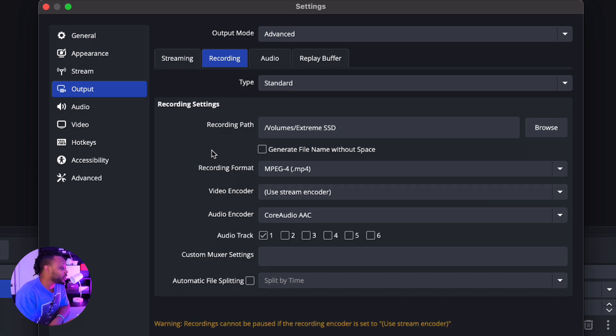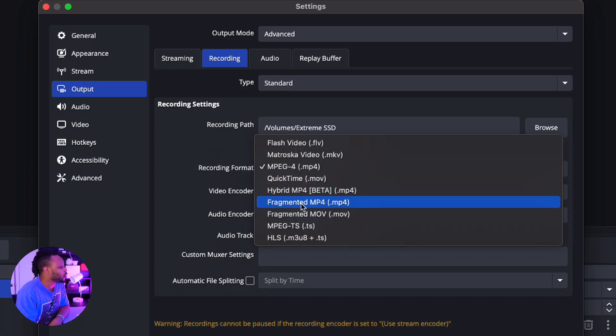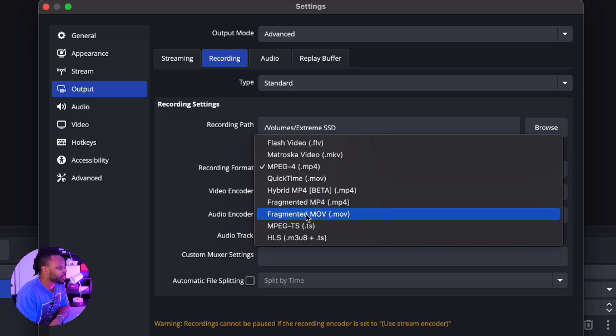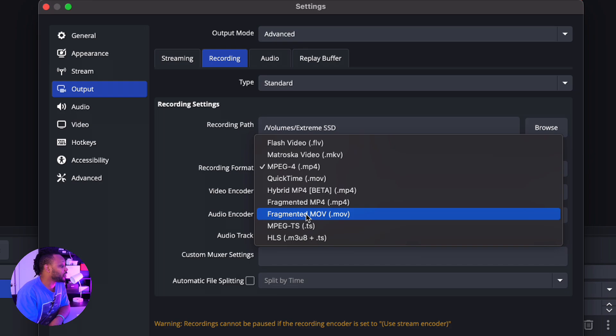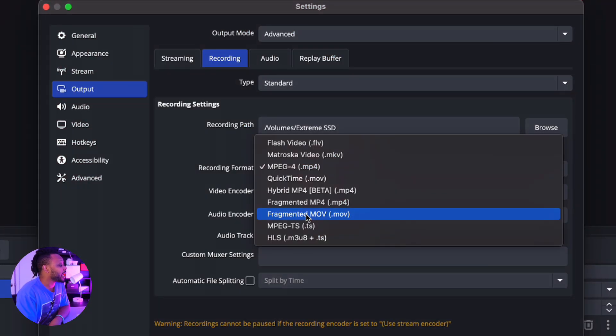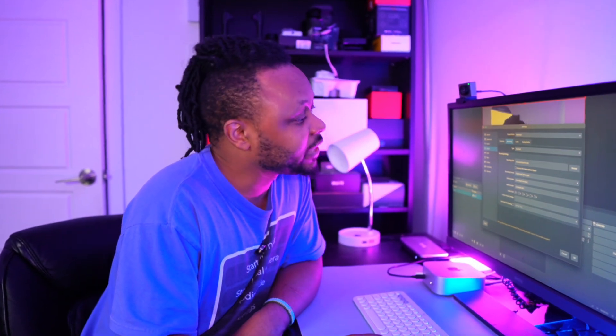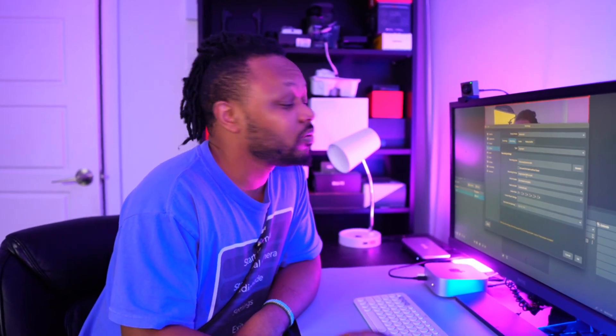Now for the recording format, you want to make sure you choose what we call fragmented MP4. Now you have fragmented MOV—that may work as well if you want to work with MOV. If you're working with Final Cut Pro, maybe MOV may be better. But in general, MP4 will work whether you're working with Final Cut Pro or DaVinci Resolve. MP4 seems to be really good for anything, plus they have smaller files.